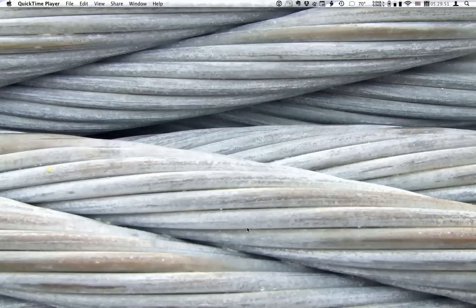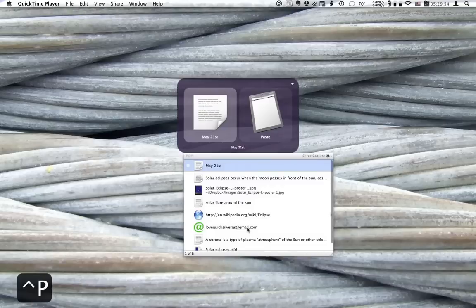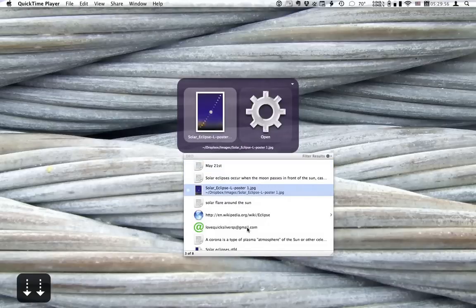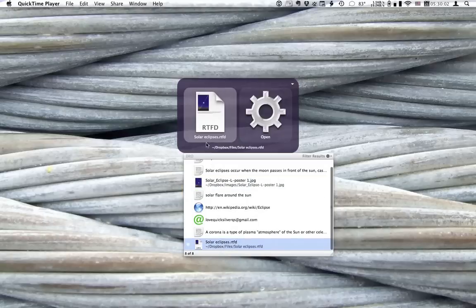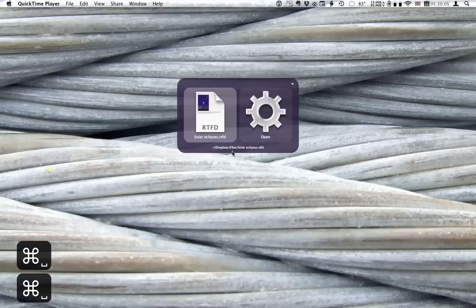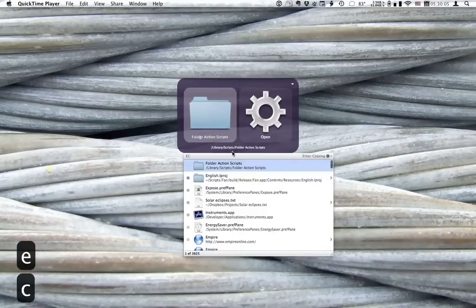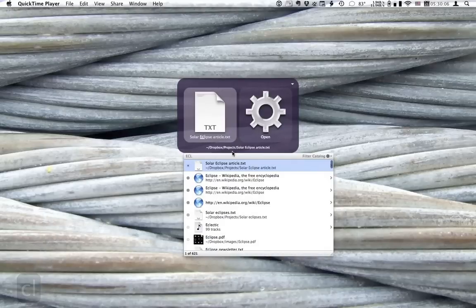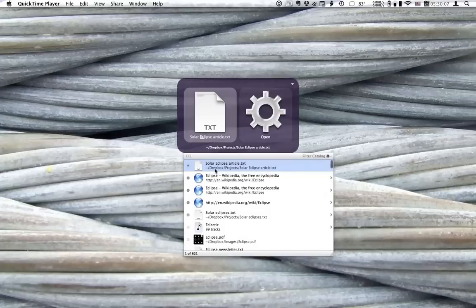Now I want to work on this project on my work Mac. So as you can see, all my files are in my Dropbox folder. The image is in Dropbox images. The article is in Dropbox files. And the project file itself is in Dropbox projects. So I'm going to head over to my work Mac and just check everything is in place.